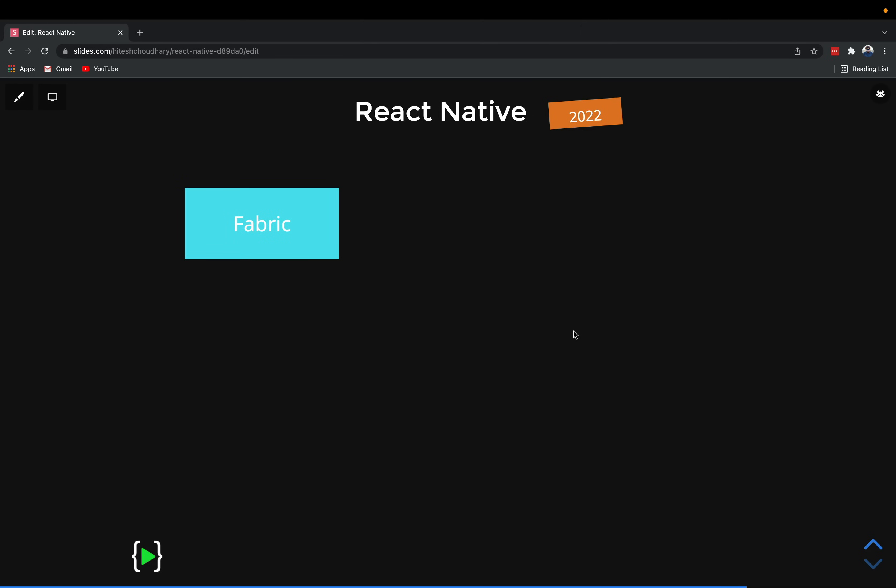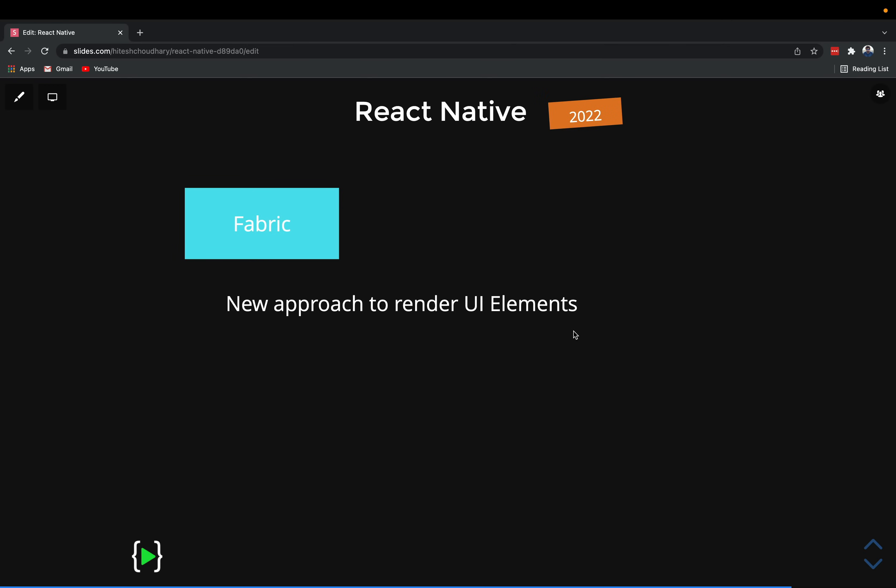This brings us to the next topic the React Native team is working on, known as Fabric. In the existing React Native apps all the rendering and positioning is happening via threads - the shadow thread is responsible for all of that. They are now taking a new approach to rendering UI elements, all made possible by JSI. Right now, when you write JavaScript code on the web, you can do something like document.getElementById and hold a reference of a DOM element in JavaScript.